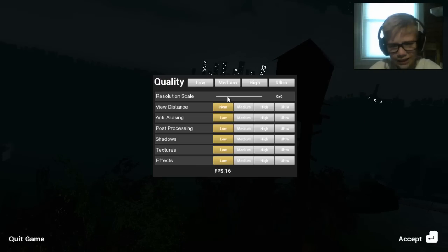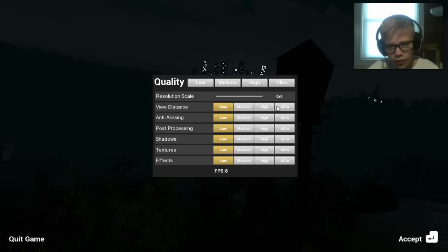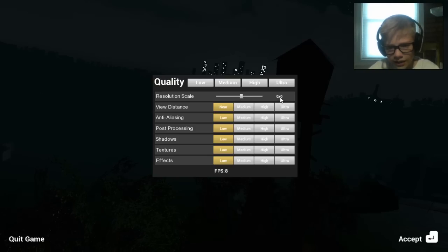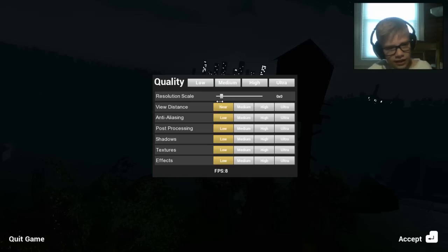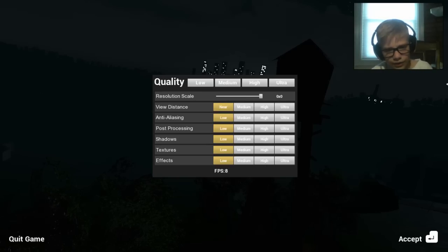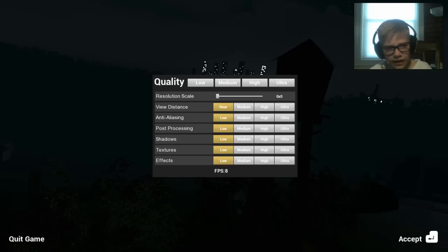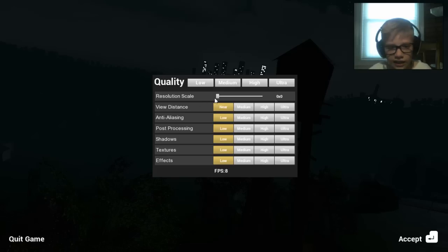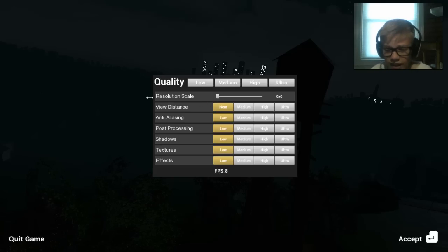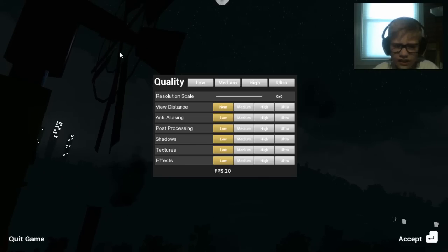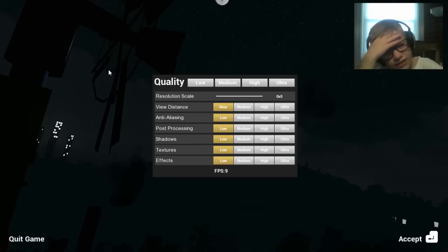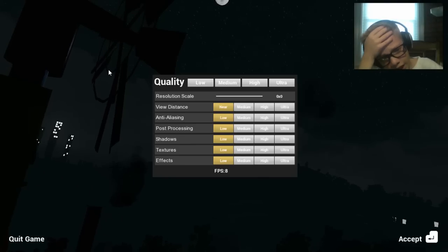The resolution scale is broken. It says 0x0, and it's on the highest resolution scale, and that makes it run at 10 frames per second on my computer. I can't play it like this, and I've literally tried everything I could to fix it. I can probably play it at 10 frames, but you guys won't like it. It'd be laggy.